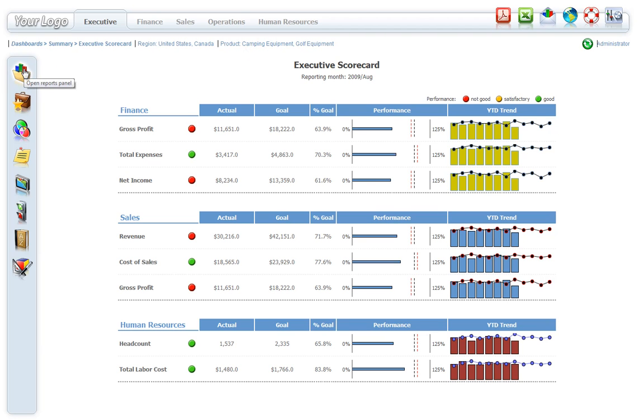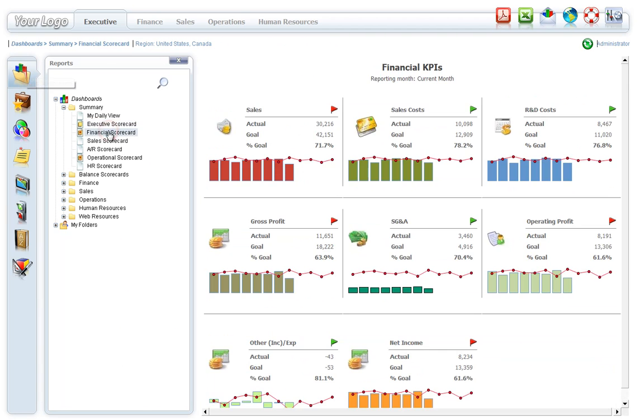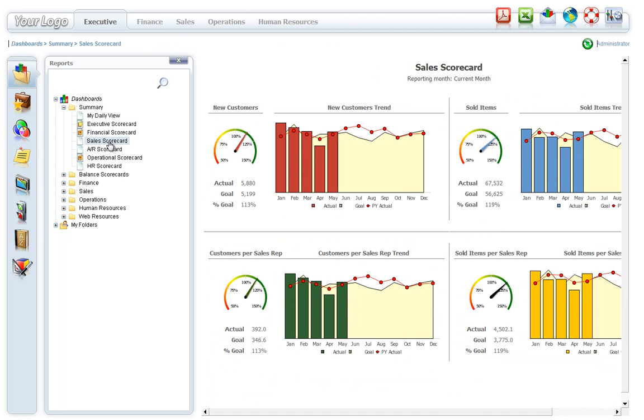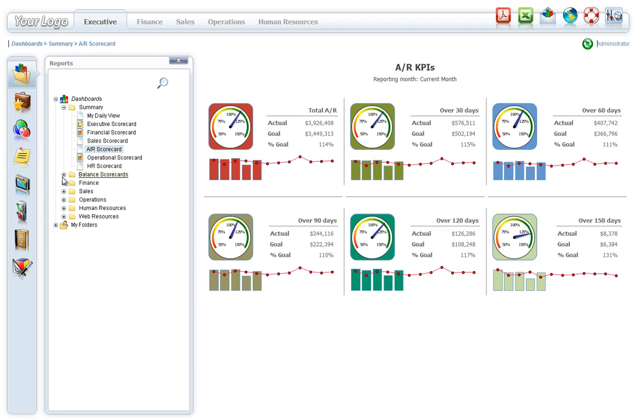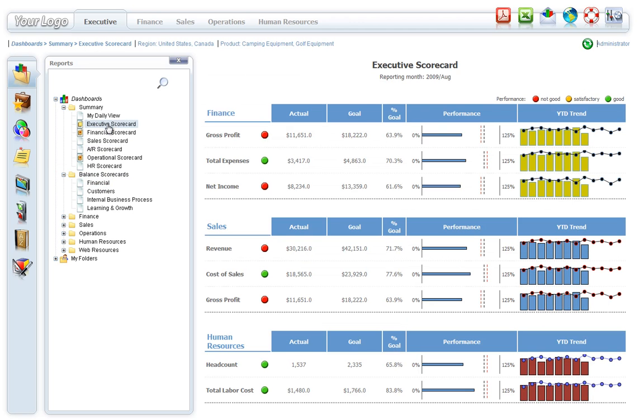Multiple dashboards can be loaded into the dashboard framework. Navigation through dashboards is easy and fast and doesn't require reloading of the report once the report has been loaded.